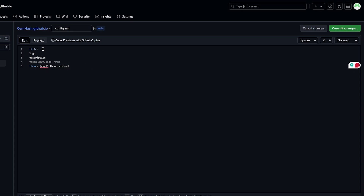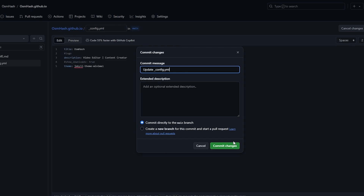You can copy and paste the configuration or type it manually. For title, add your name. You can add a logo — we'll cover that later. For description, add something like 'Video Editor and Content Creator.' Then add the theme line: type 'remote_theme:' followed by 'jekyll/minima' — make sure you type it exactly as shown.